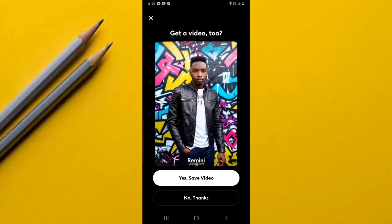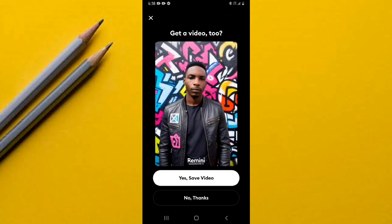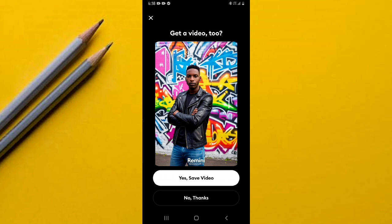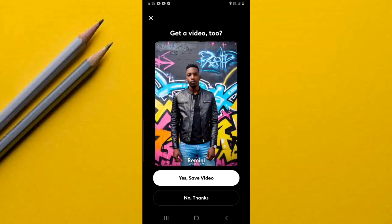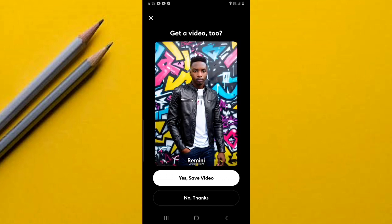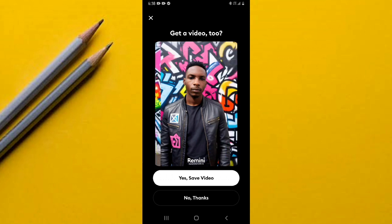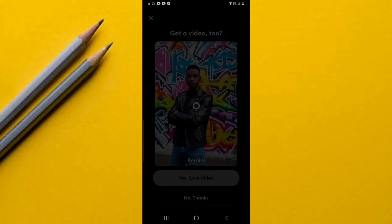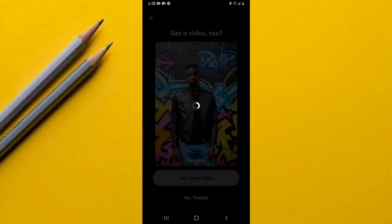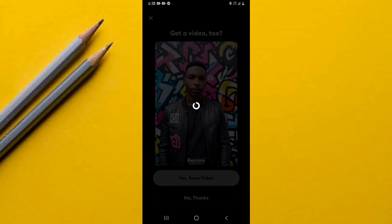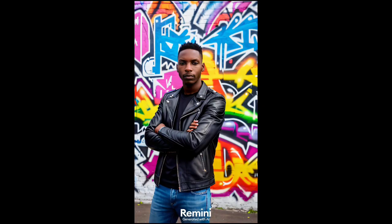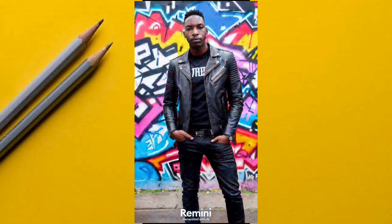There's one last thing you'll get while using this app — a video of your photo. If you like the video and want it saved on your phone, simply tap 'Yes, Save Video' and in a few seconds it will be saved directly to your phone. Don't forget to give this video a like — catch you in the next one, peace and love.